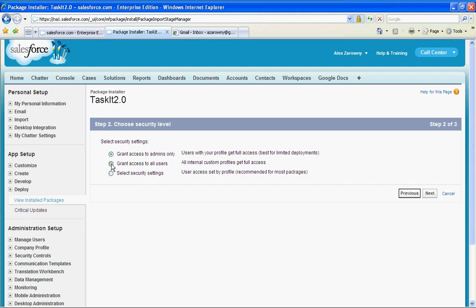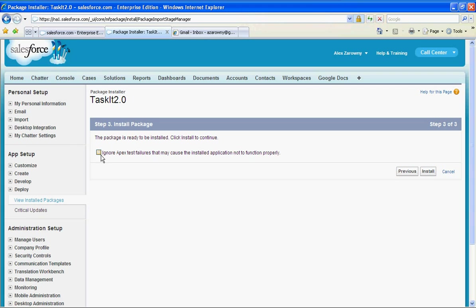And I'm going to grant access to all of my users. Of course you can select security settings on any package you install so that you can control who has access to this new application. I'm going to leave it open to everybody, skip over any failures, hit install. So now it's going to go ahead and install the package into my Salesforce instance.